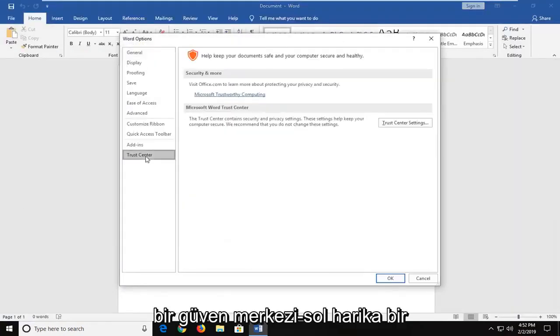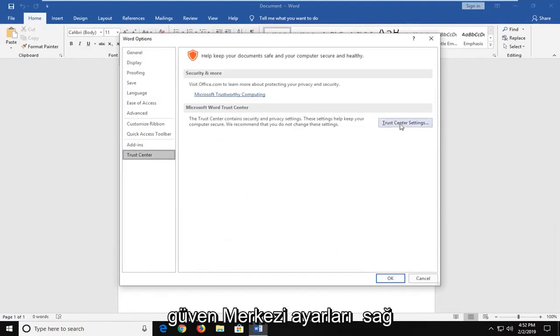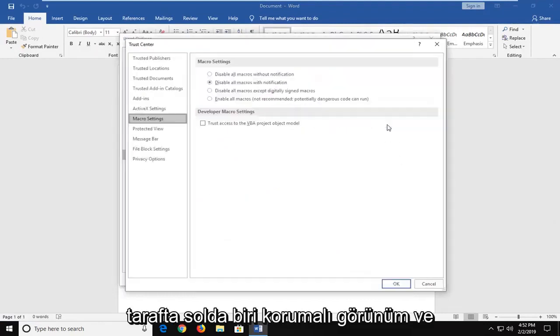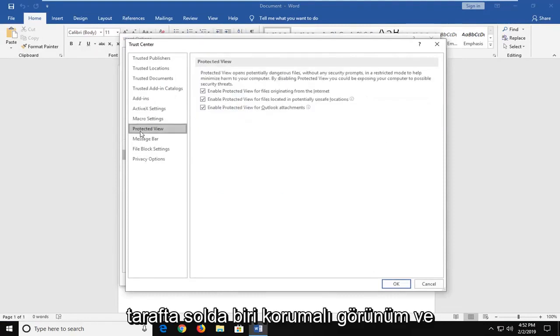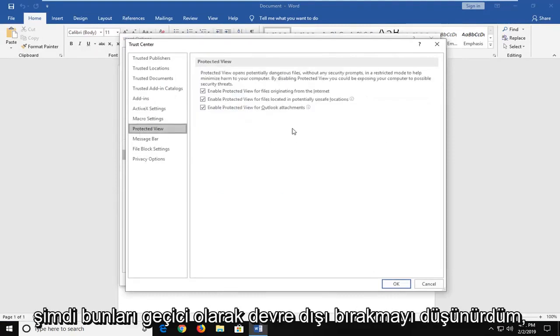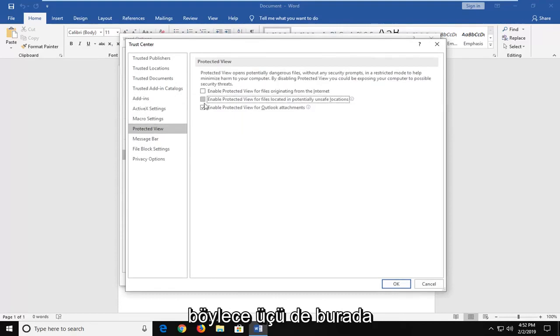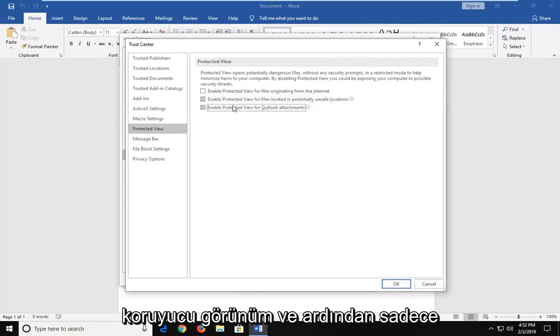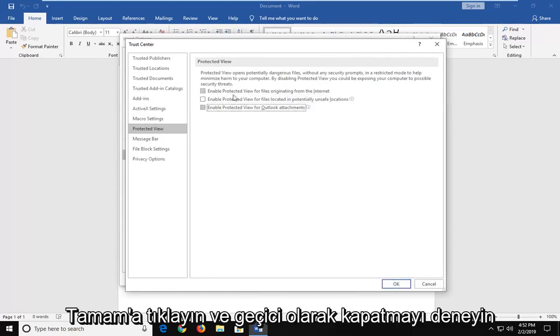Left click on trust center. Left click on trust center settings over on the right side. Left click on protected view. And now I would temporarily consider disabling these, all three of them here, the protected view, and then just click on ok.